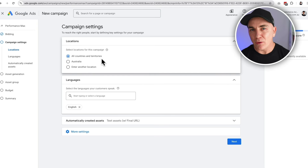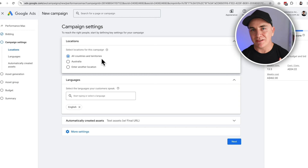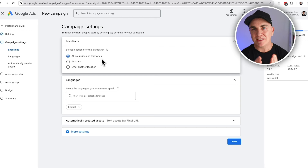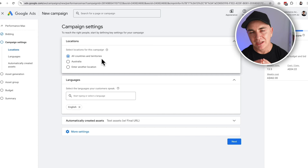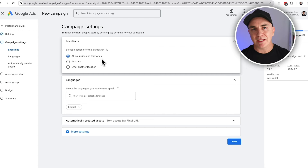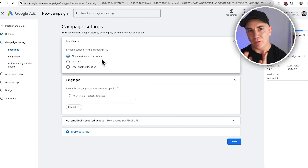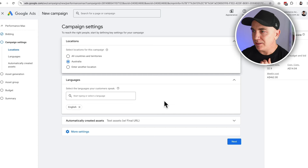Depending on where you are in the world, choose the country you want to advertise to. Don't try and do too many countries at once. If you've got a small budget, just start in one to two regions that are similar so we can expand our budget over time. If we spread it across too many countries, our budget gets diluted. In our case, we're going to choose Australia.